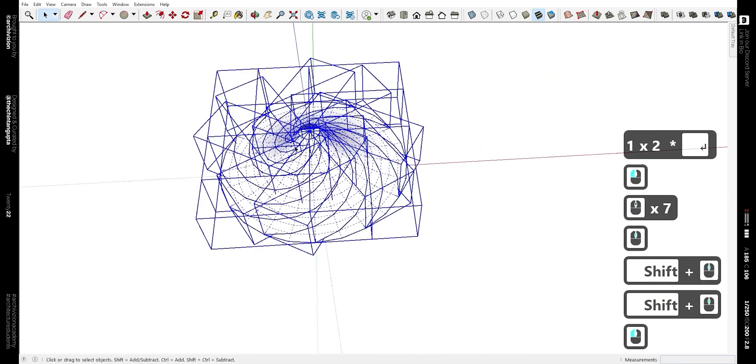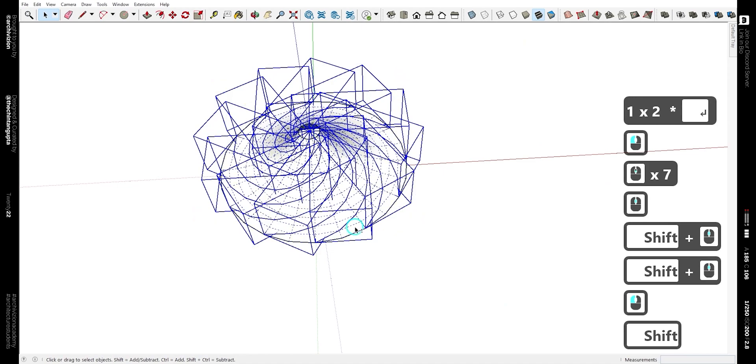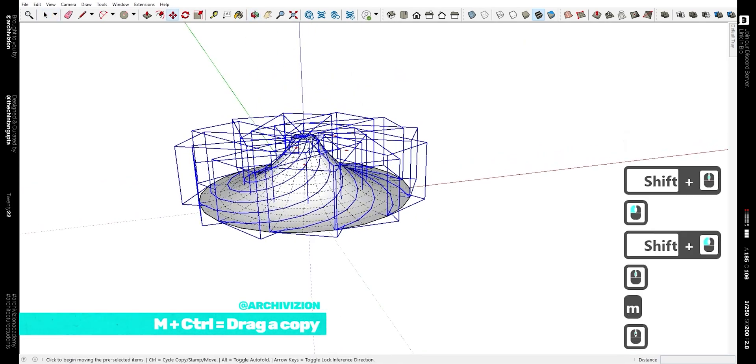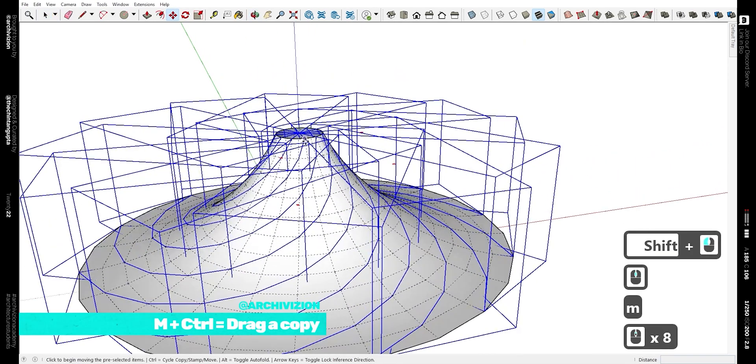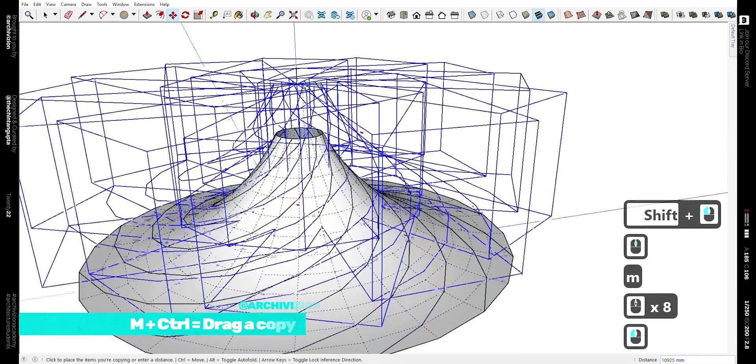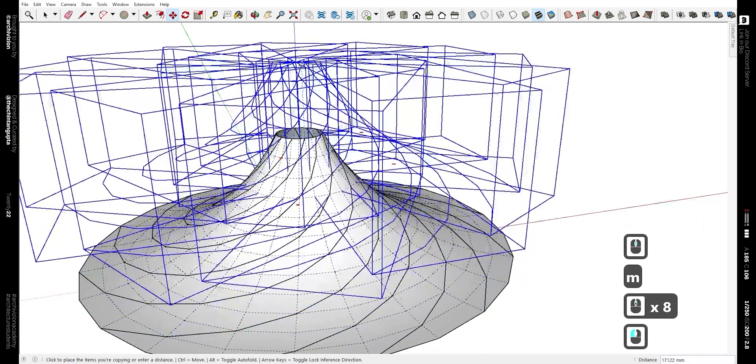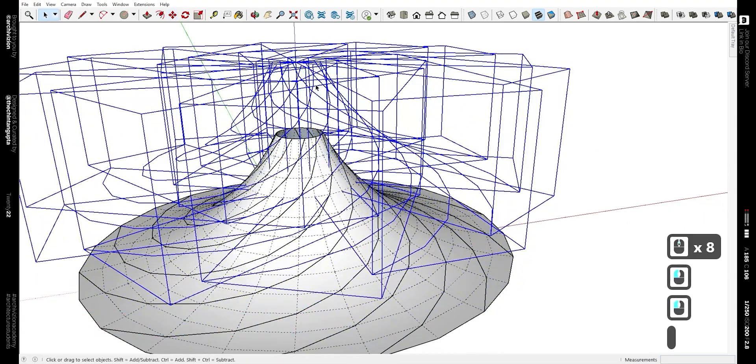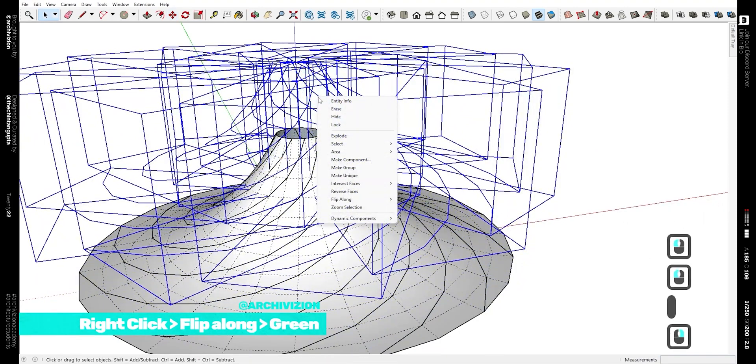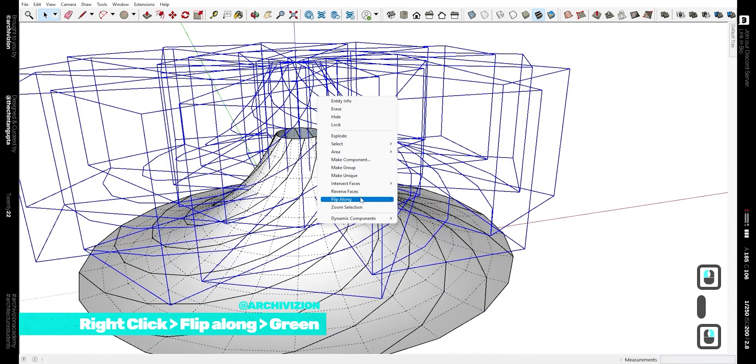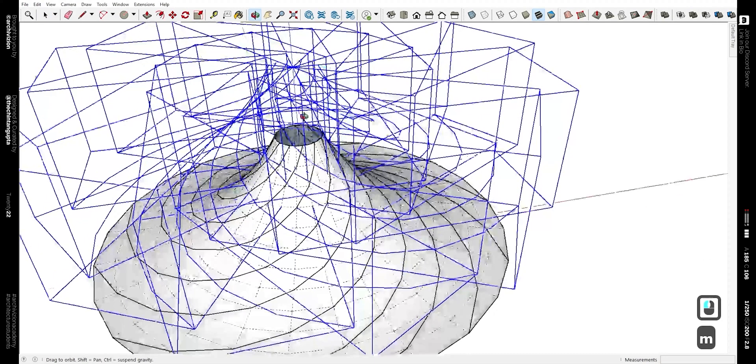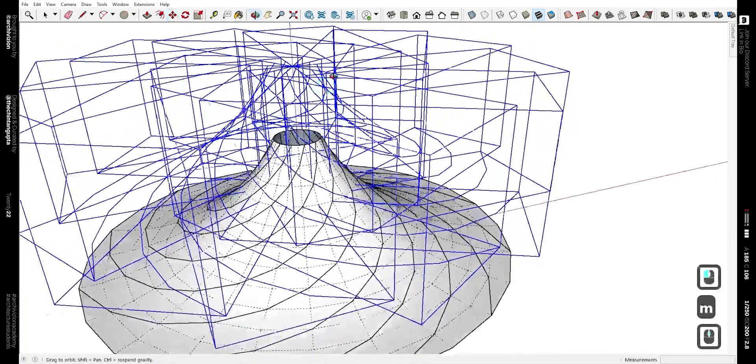Now select it all and deselect the base mesh, and drag copy by hitting the M and the Ctrl key together, and we need to flip it along the green axis. Flip that along. Now we need to move it back to its original place just above the base mesh. Click M and put it in its place.